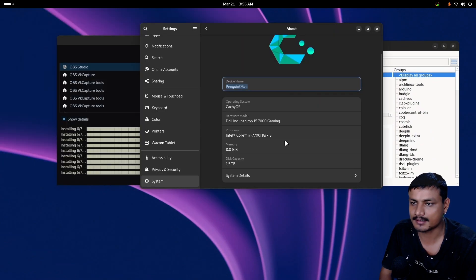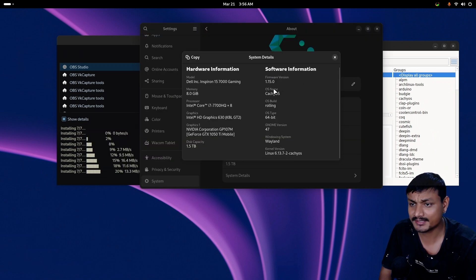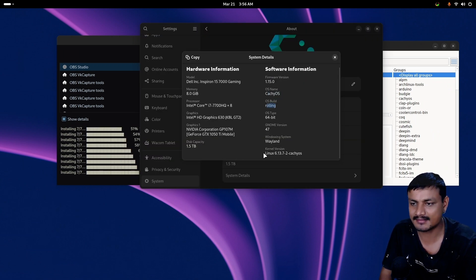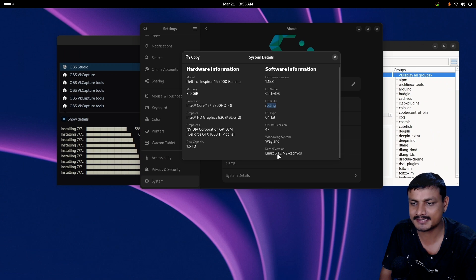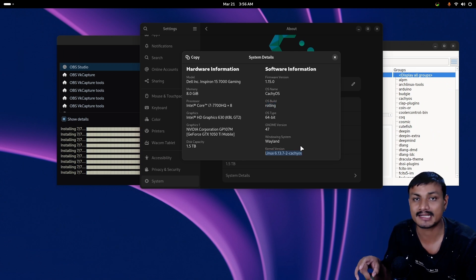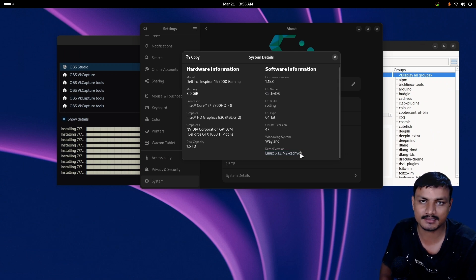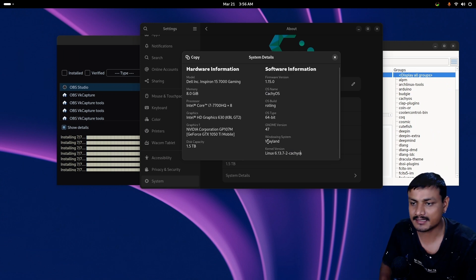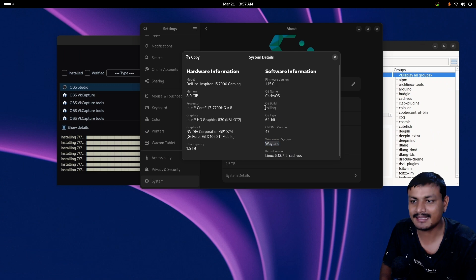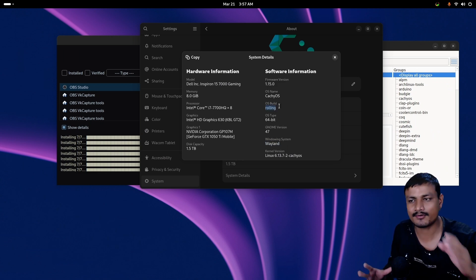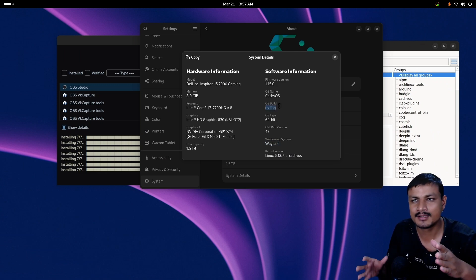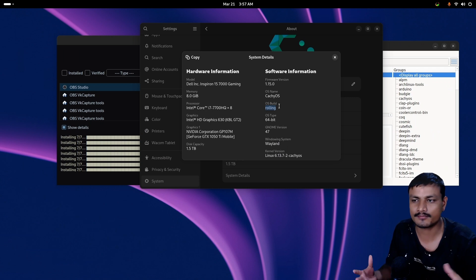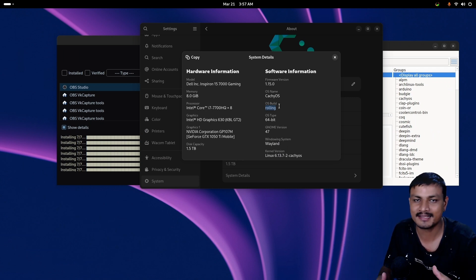Let me go into the settings and show you guys what it is. This is what I named it Penguin OS. You can see this is CachyOS rolling release and the latest kernel 6.13, the latest stable kernel. It's not gonna push the testing or experimental kernels, it's gonna have the latest stable kernel and Wayland by default, even if you have an NVIDIA GPU.